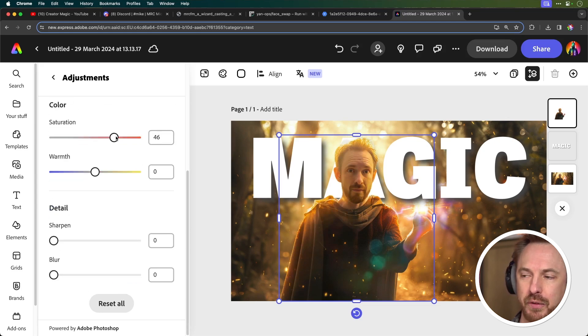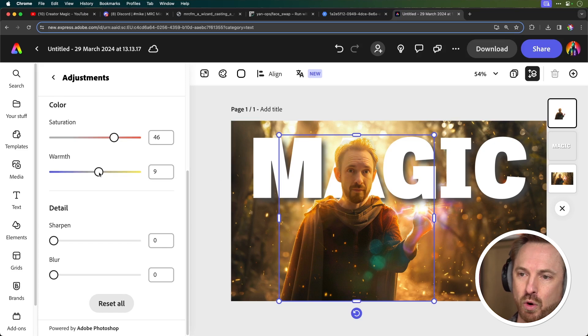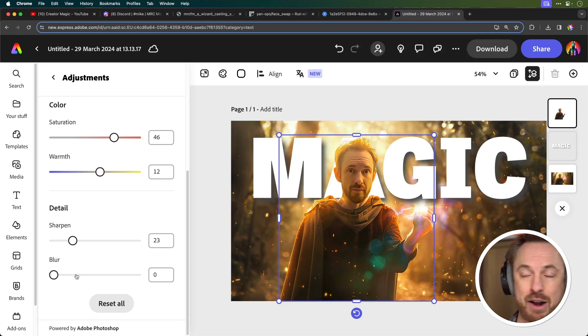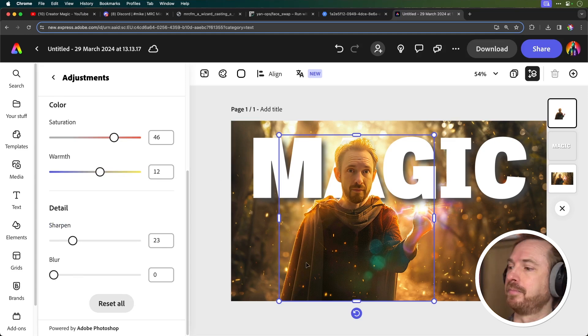We've got saturation so we can turn the color pop up on the character. And also the warmth so we can change this until we get something we like. Sharpen the character up a little bit if we like and also blur if needed too.